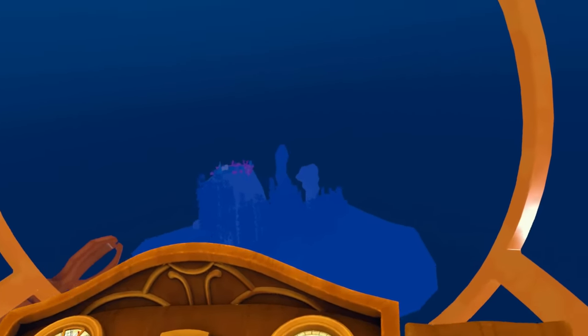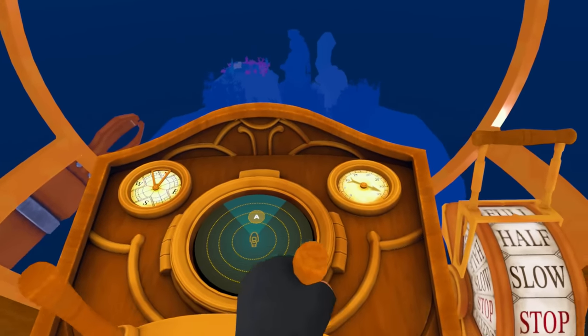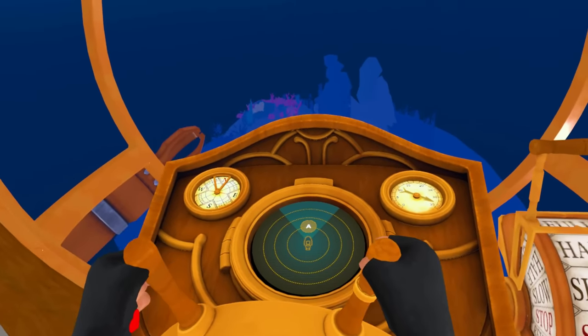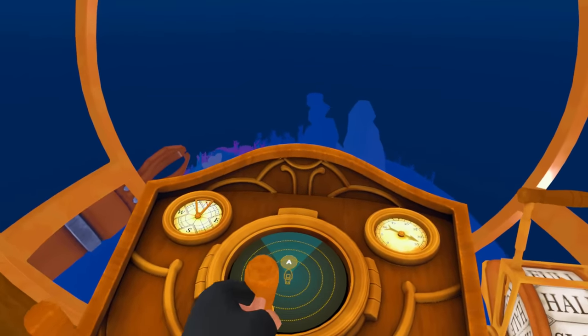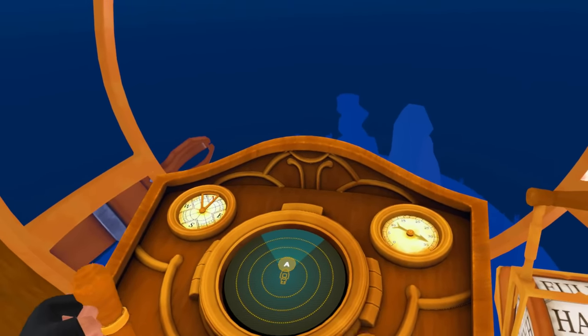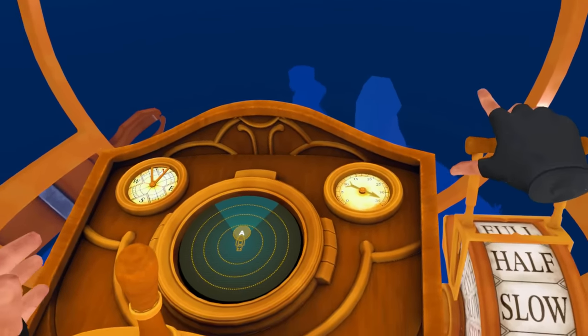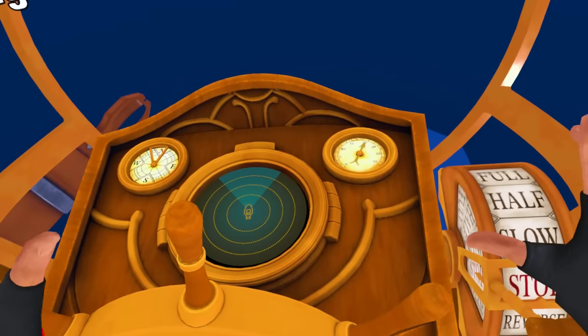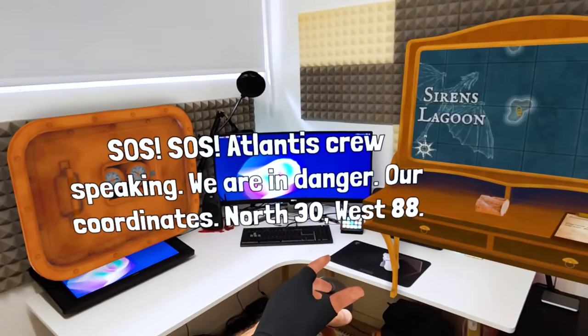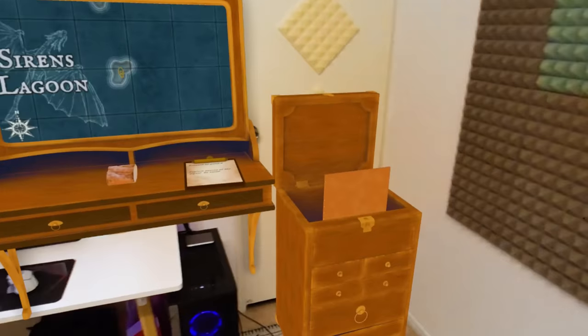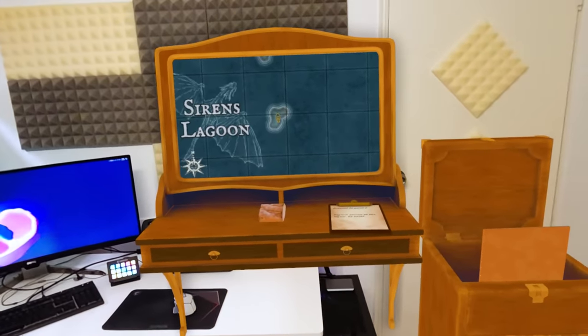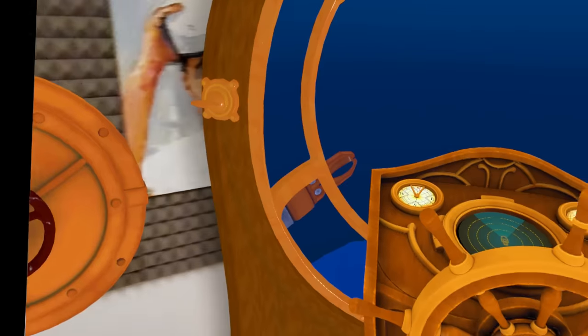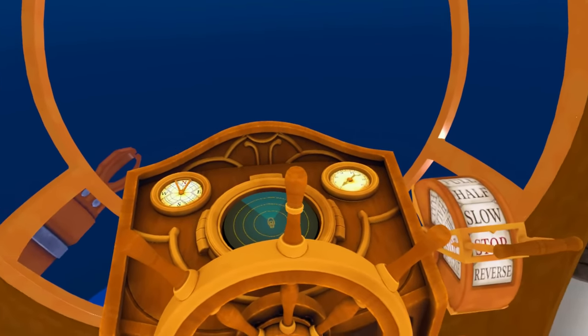It looks like some kind of reef. That's pretty cool. This is so weird. I saw in the trailer for this game, you can get attacked inside your submarine. Atlantis crew. Who are they? North 30, west 88. Does anyone know what that means?